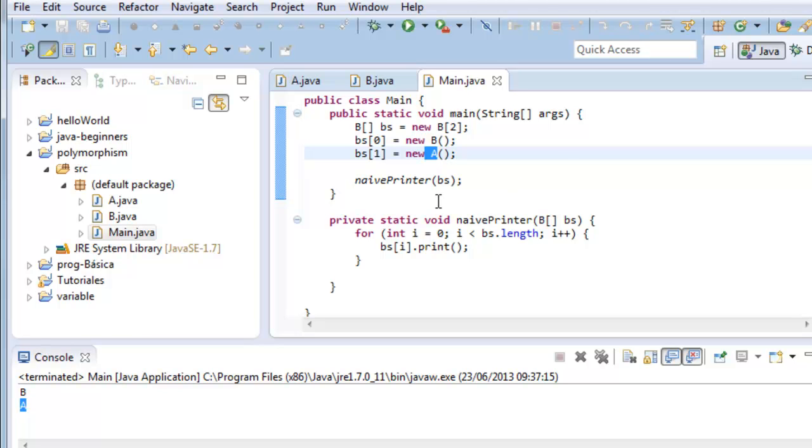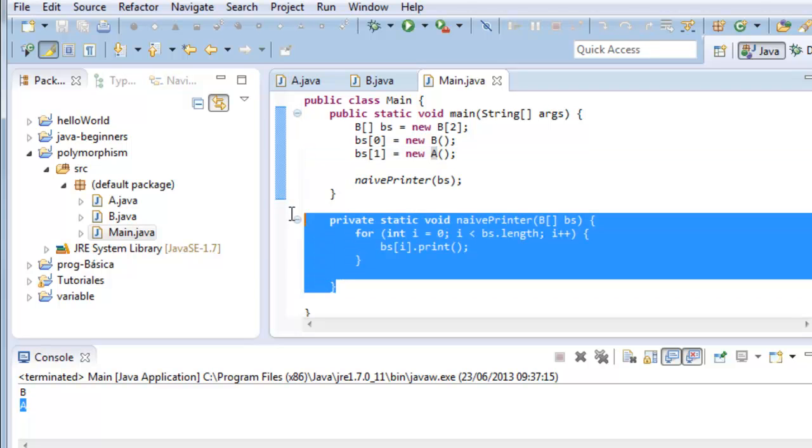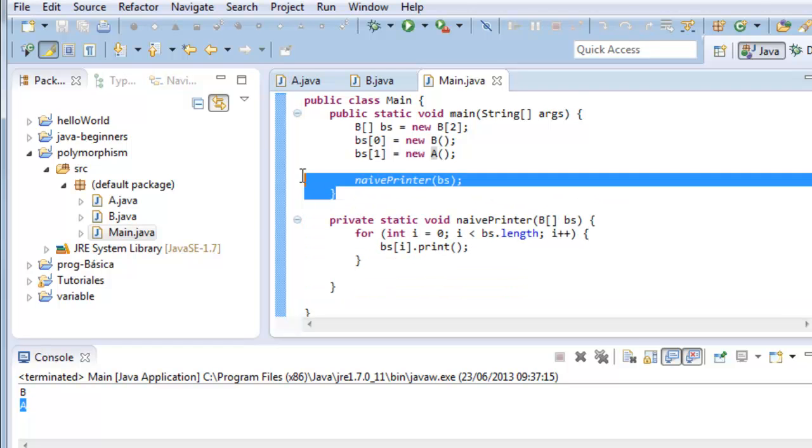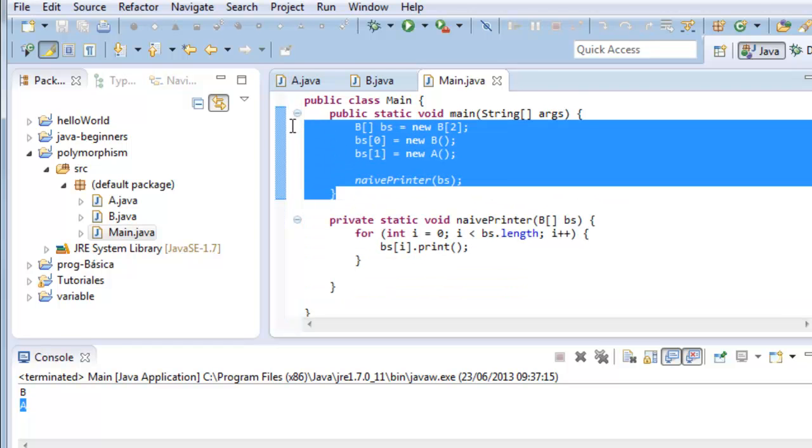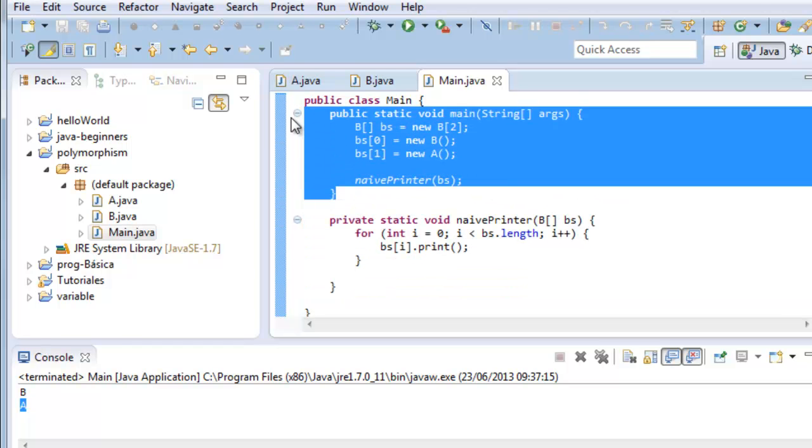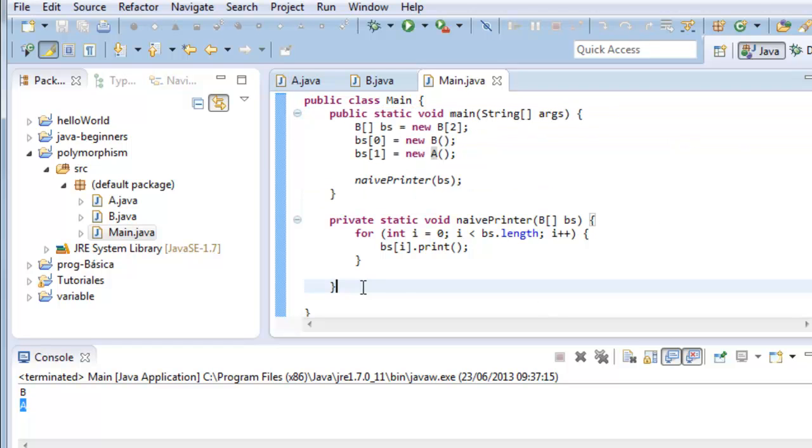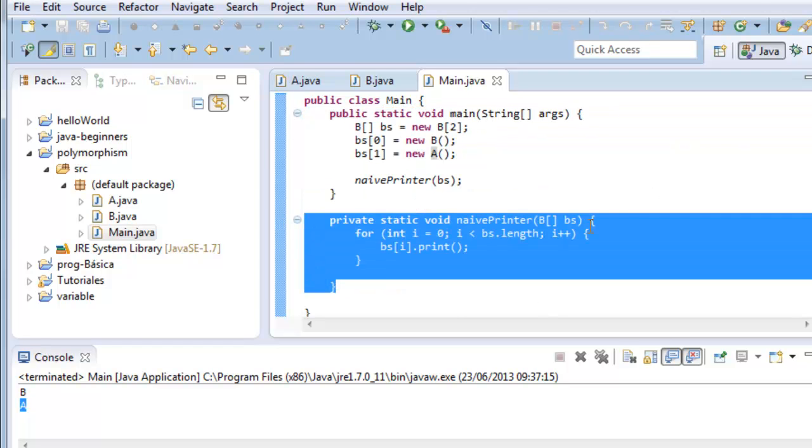This is very powerful. Think that this method is developed by one programmer and this main by another. This is developed by team 1, for example, and this by team 2.